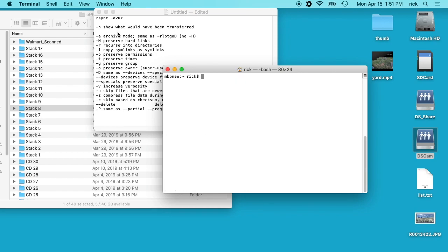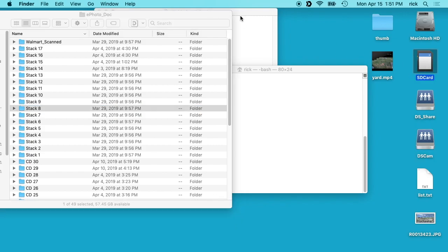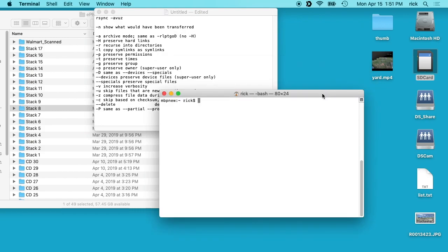So I have two directories here. I have this ephoto_doc with all these folders in it, and these all have JPEG images. And then I have this SD card over here. So I want to copy the files from here over to the SD card.